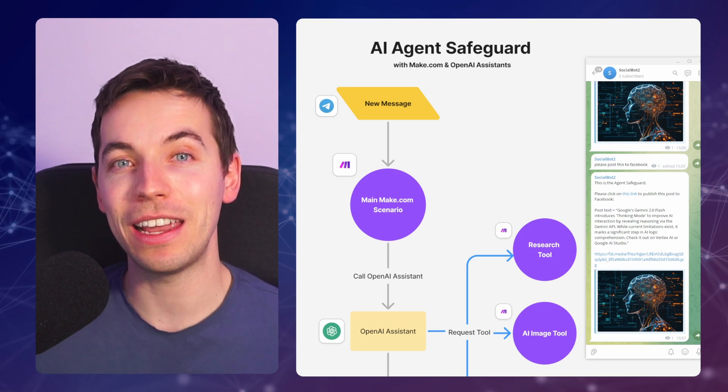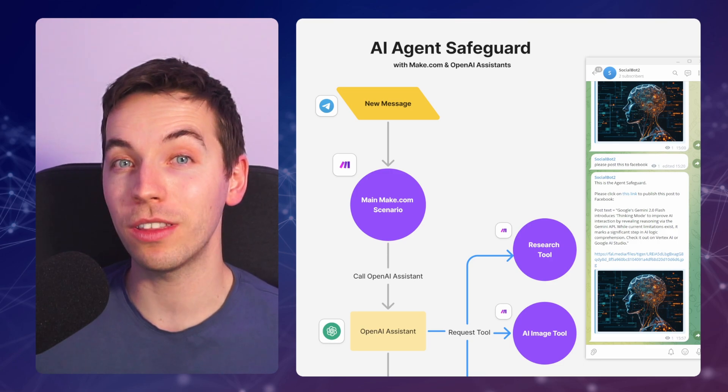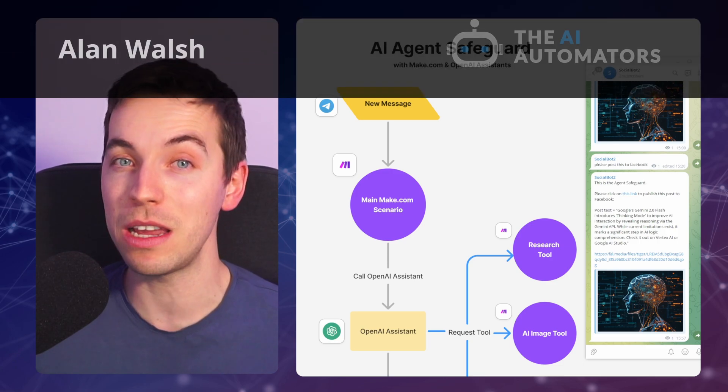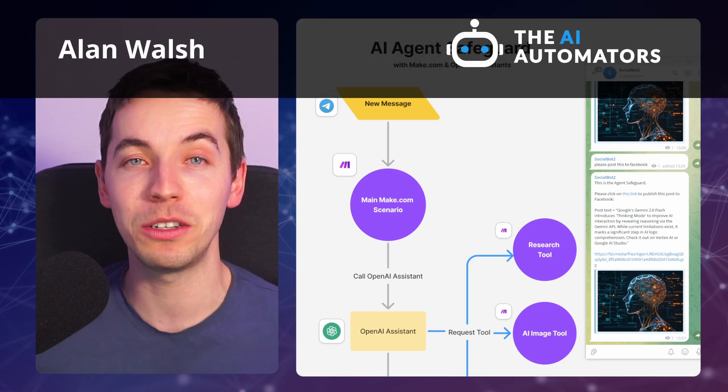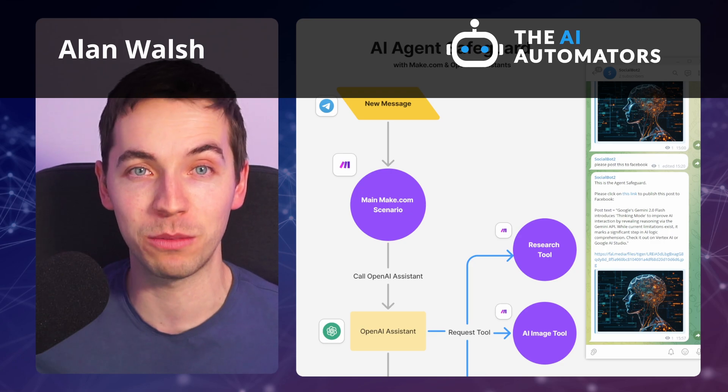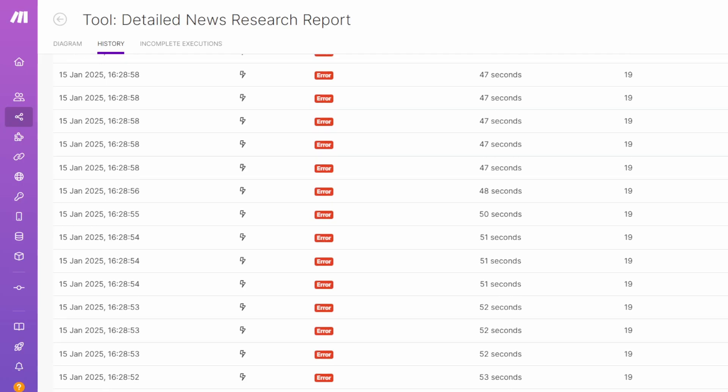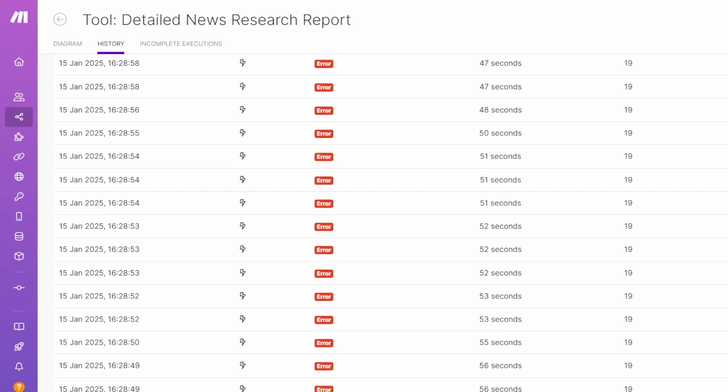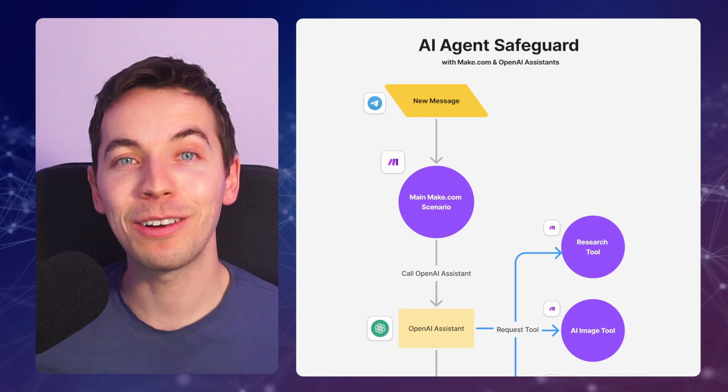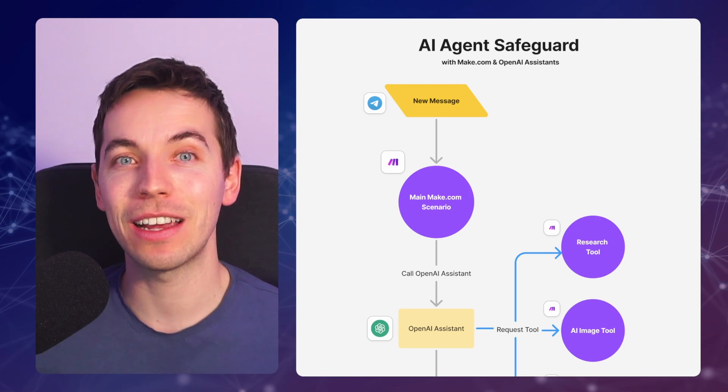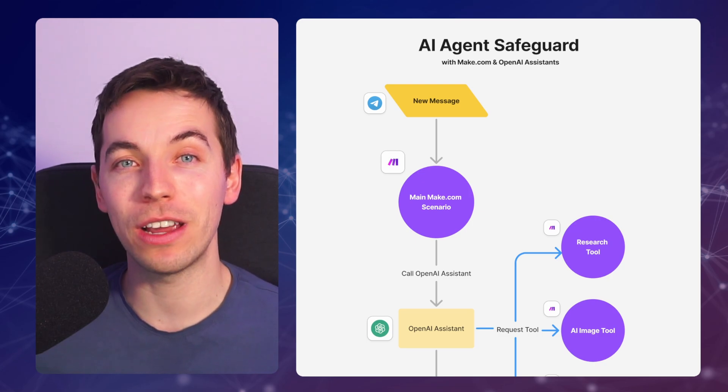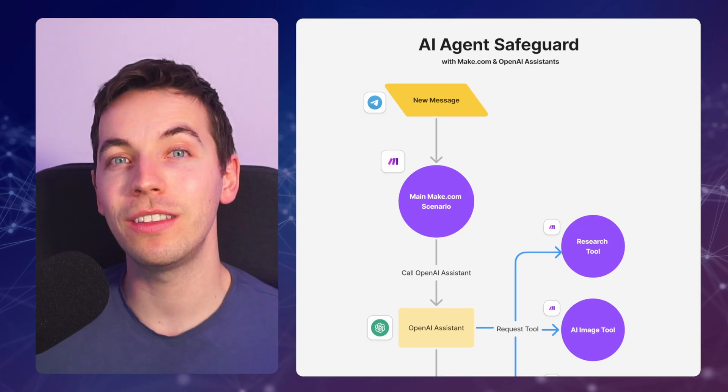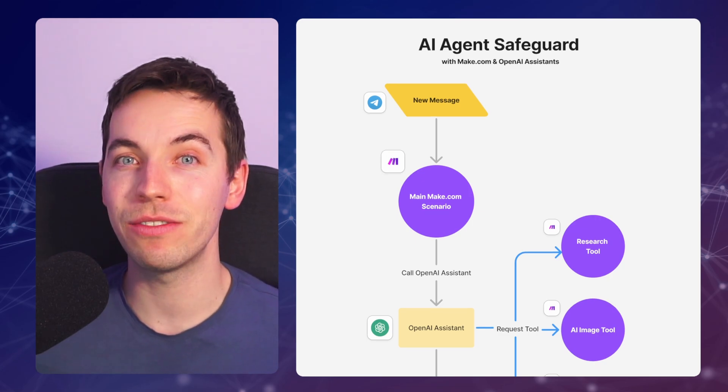Everybody's talking about AI agents right now, but they come with a risk. They can make mistakes and do things like spam your social media, send out an email blast by mistake, or end up in dangerous feedback loops. I'm going to show you a vital technique that will make your agents way more reliable. We're calling this an agent safeguard.